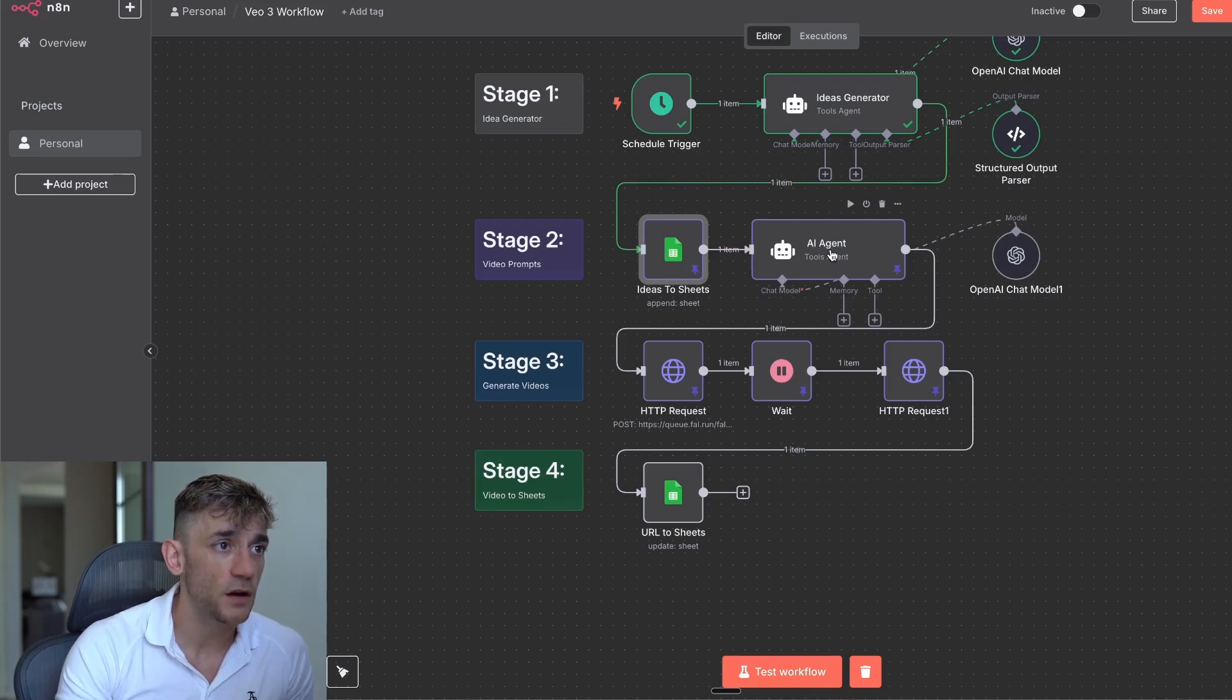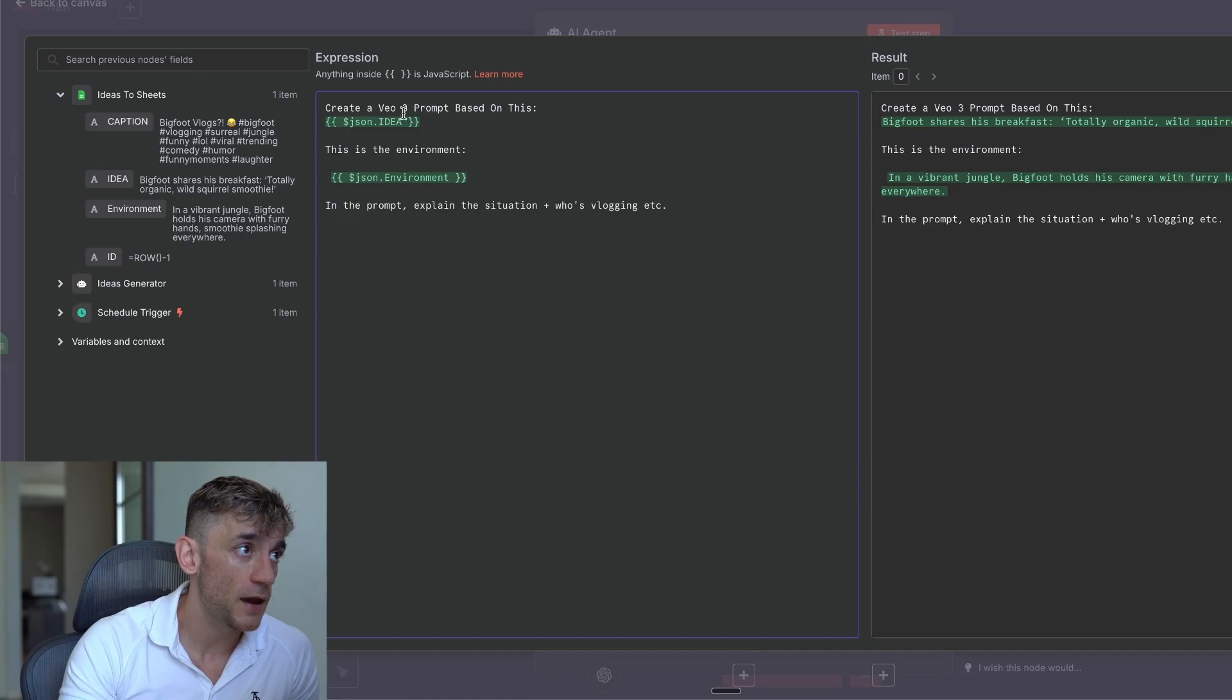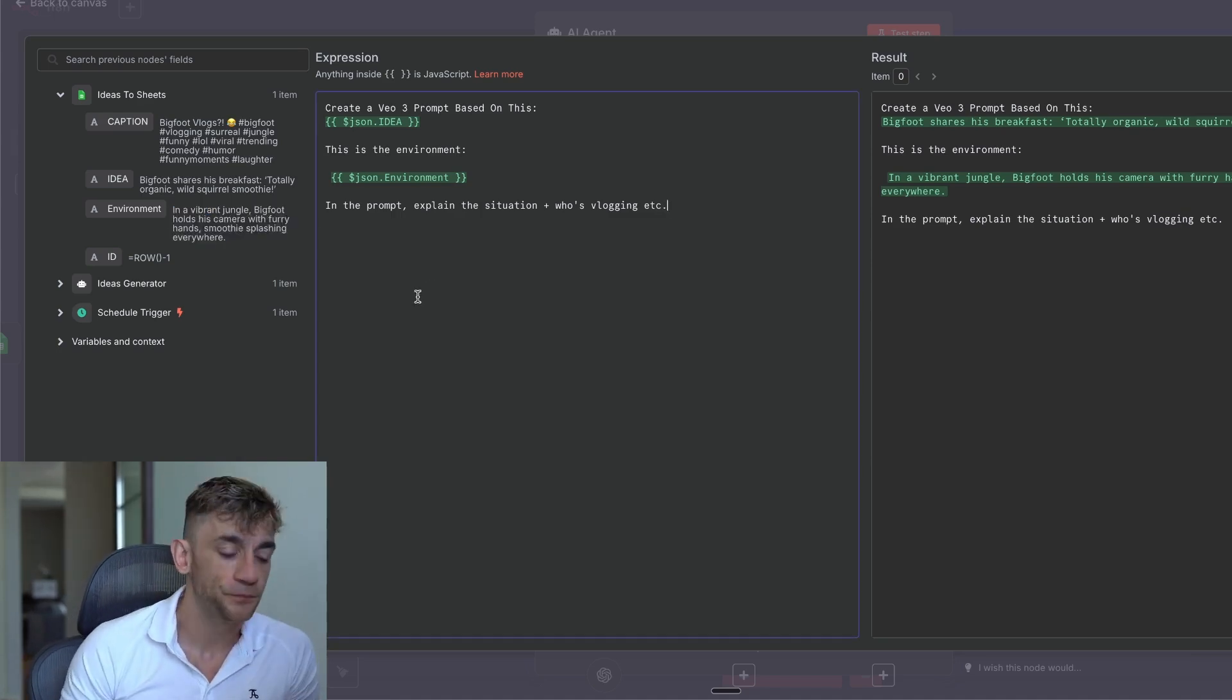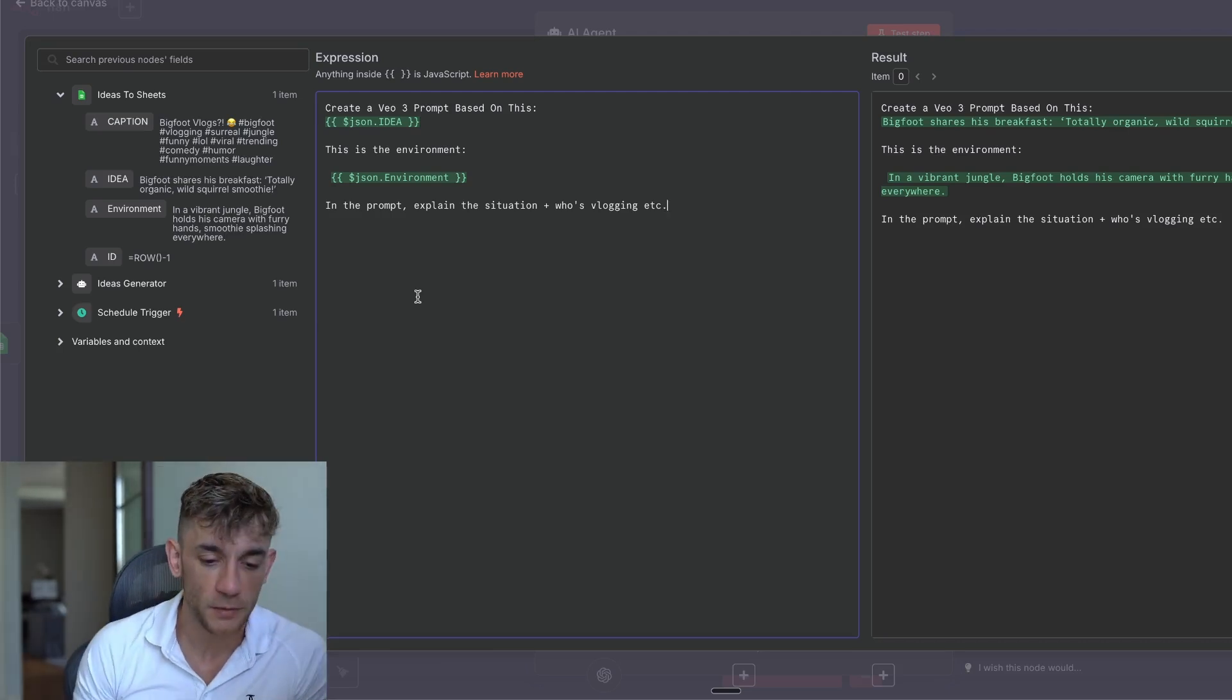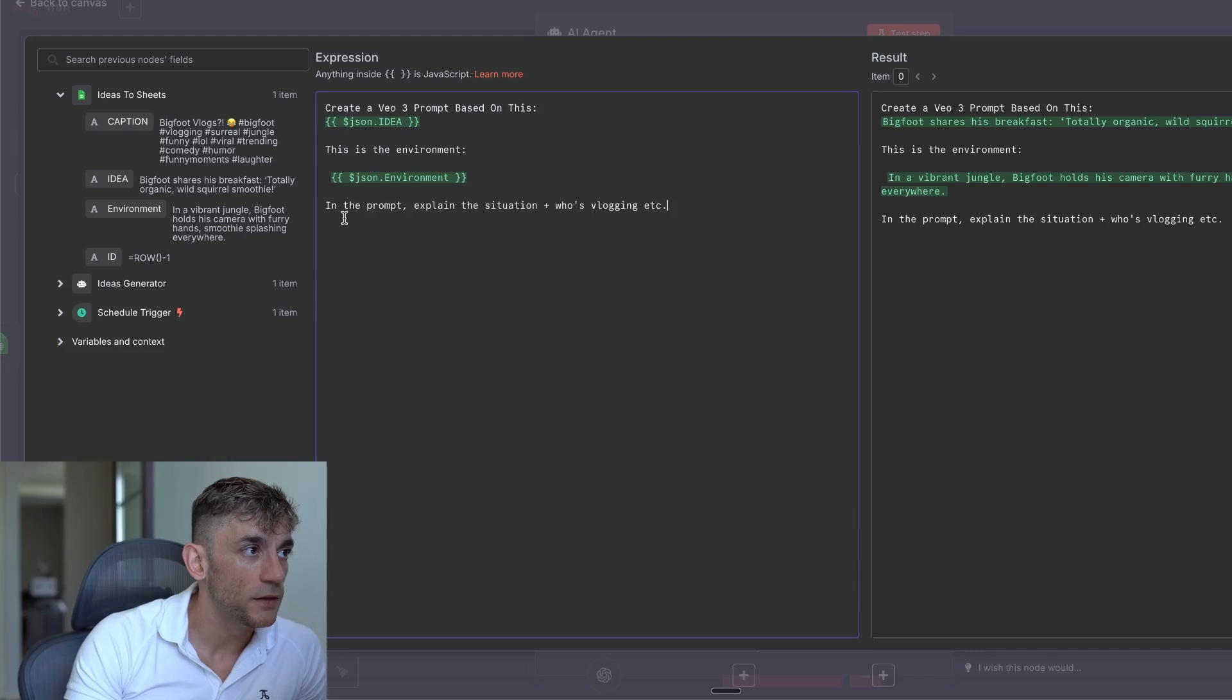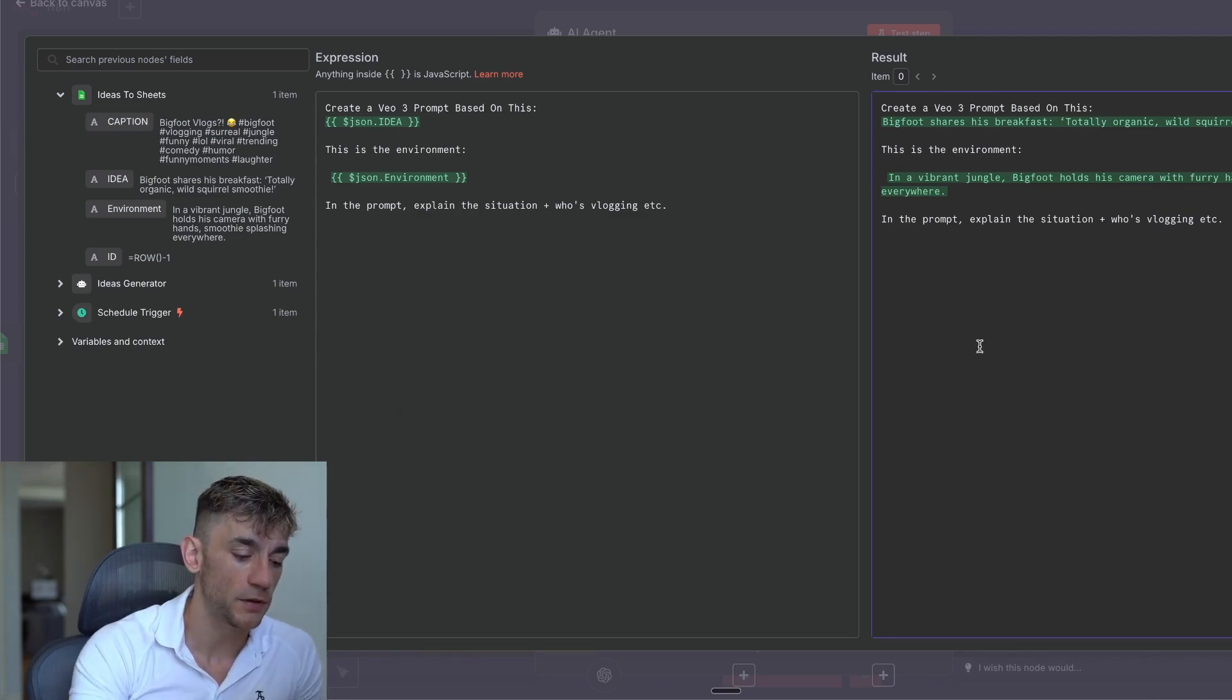We have now generated the idea, plugged that into a spreadsheet. Next up, what we need to do is start generating the video prompts based on the ideas. So you can see here, we've got an AI agent that takes the caption and the idea in the environment and then plugs it into a prompt. So we've said create a Veo3 prompt based on this and it's taking the dynamic JSON idea. And then we've said, this is the environment and basically it's taking the environment. So when you're generating a video, this is really good because you're taking not just the idea of the video, but you're also painting the scene in the background in terms of how it could be. So for example, it could be Bigfoot on a mountain in the middle of the ice age vlogging about drinking a cup of tea and how good that is.